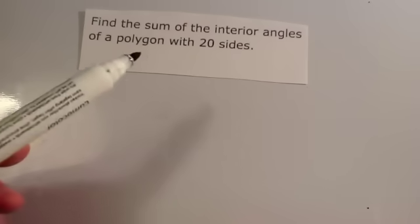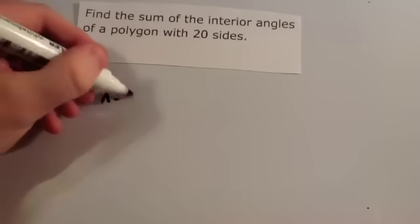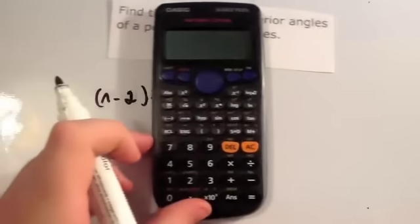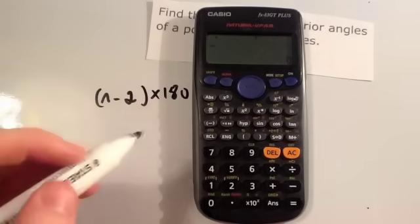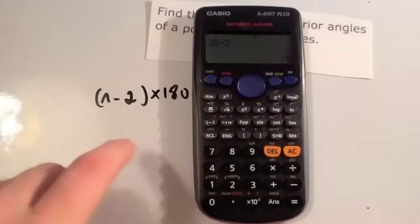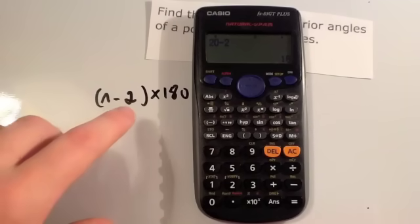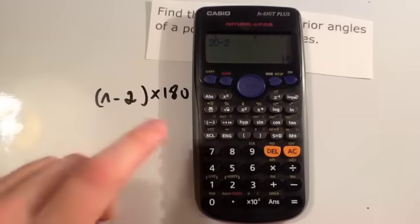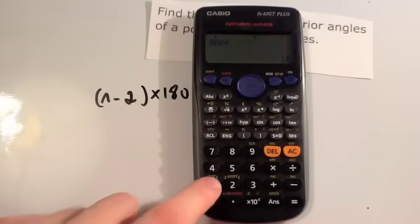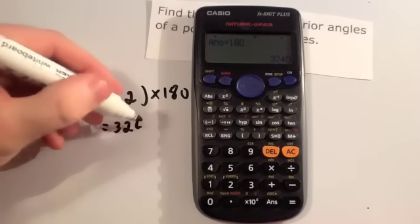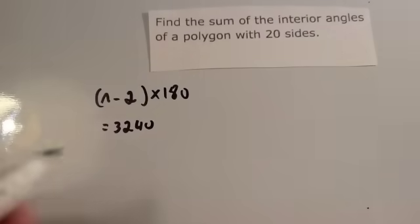Let's have a look at some examples. The question says: find the sum of the interior angles of a polygon with 20 sides. Our formula is (n − 2) × 180. Using your scientific calculator, do 20 take away 2, which is 18, then times by 180 — giving an answer of 3,240. So the angles in a 20-sided shape add together to give 3,240.